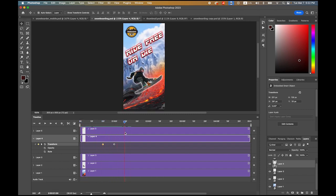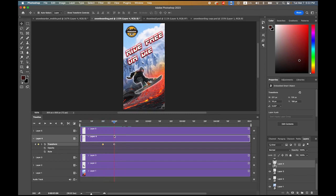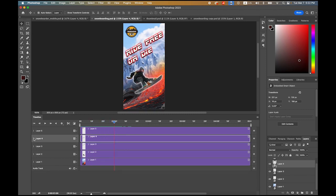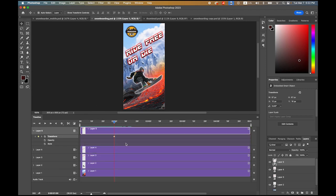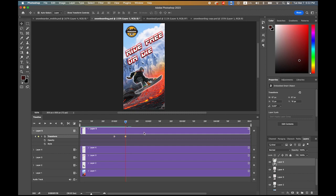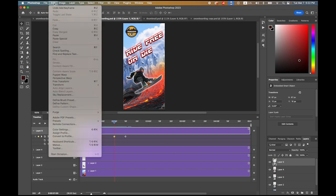After that, I want to have my logos. Transform again, in one second and ten frames second, second keyframe. In here, let me go to Edit menu and I'm going to choose this time Free Transform.